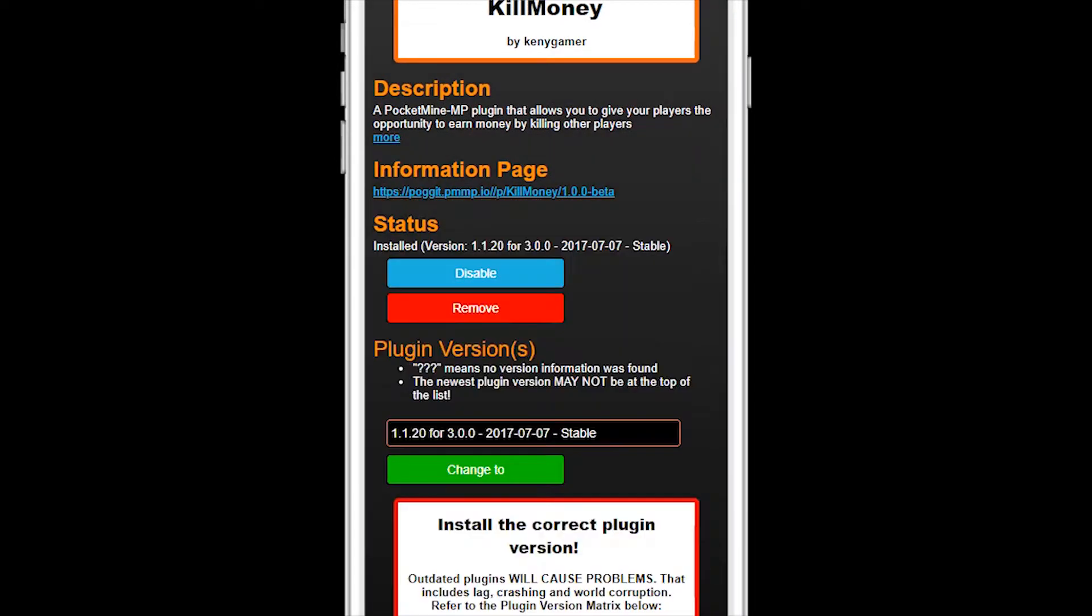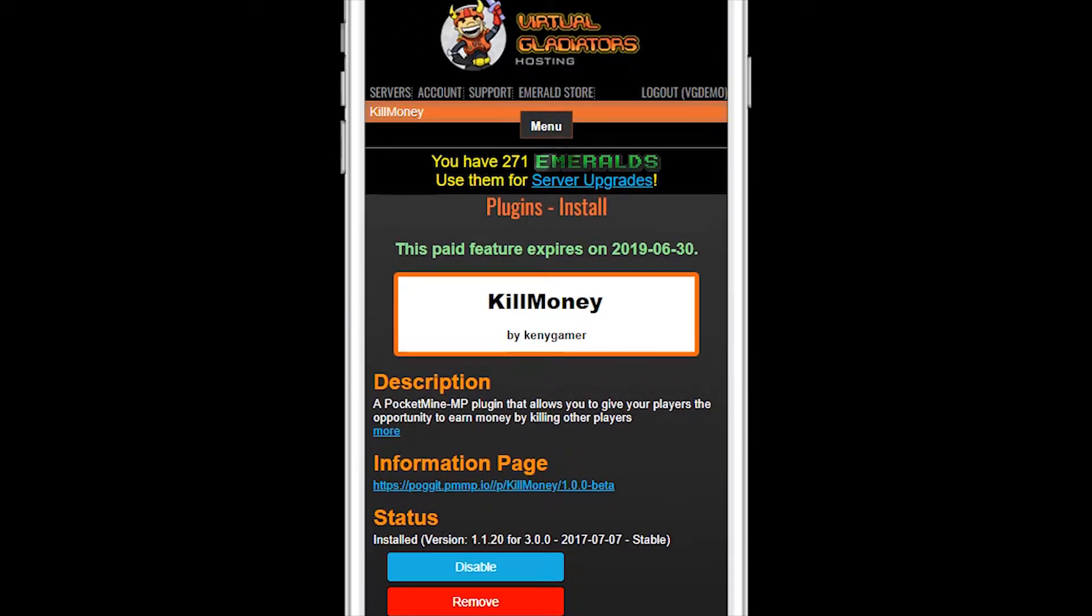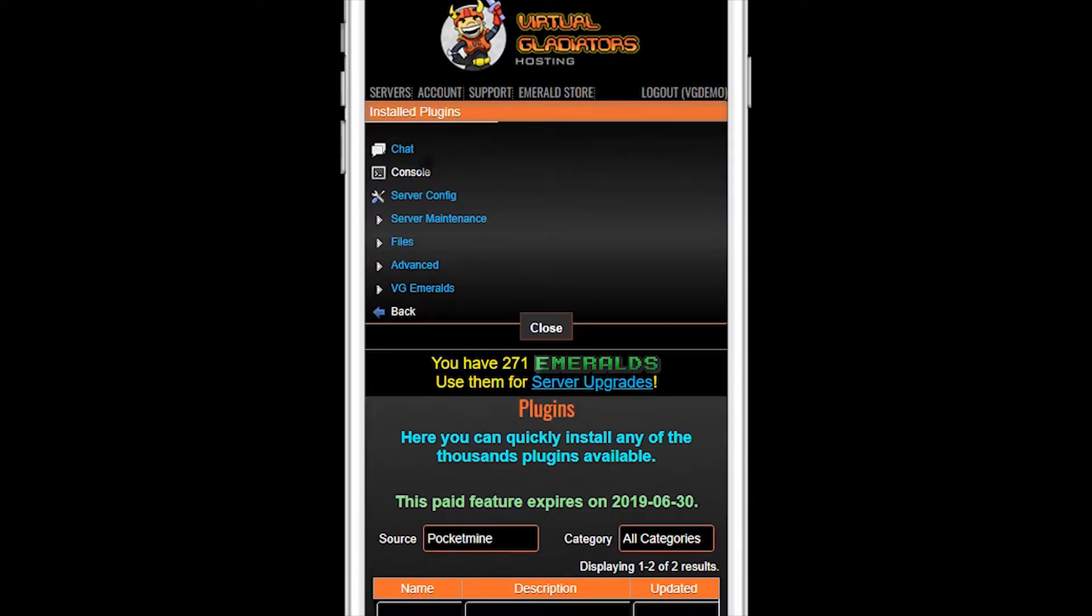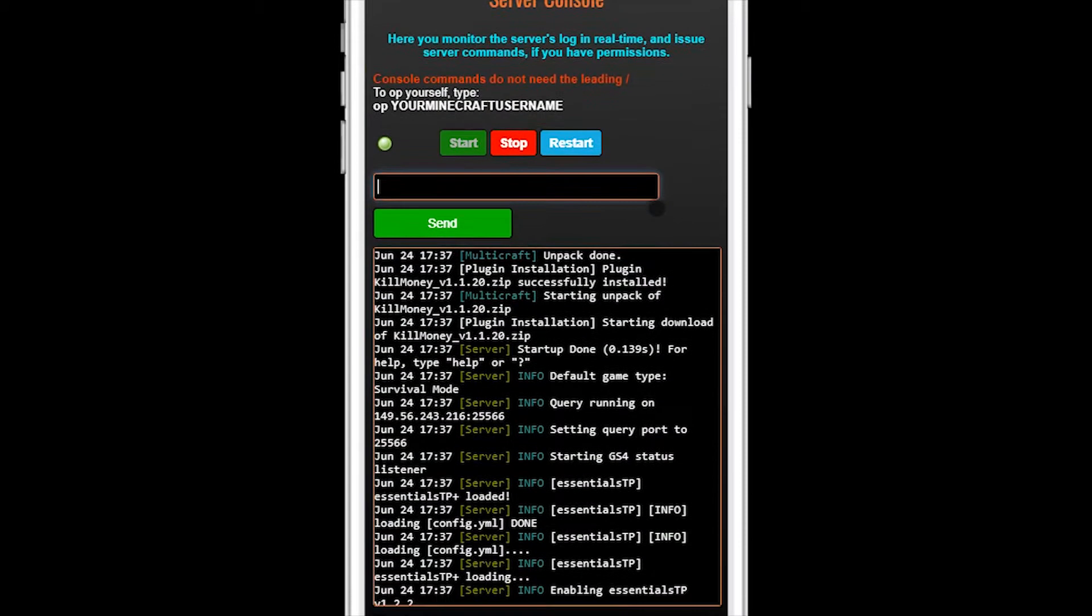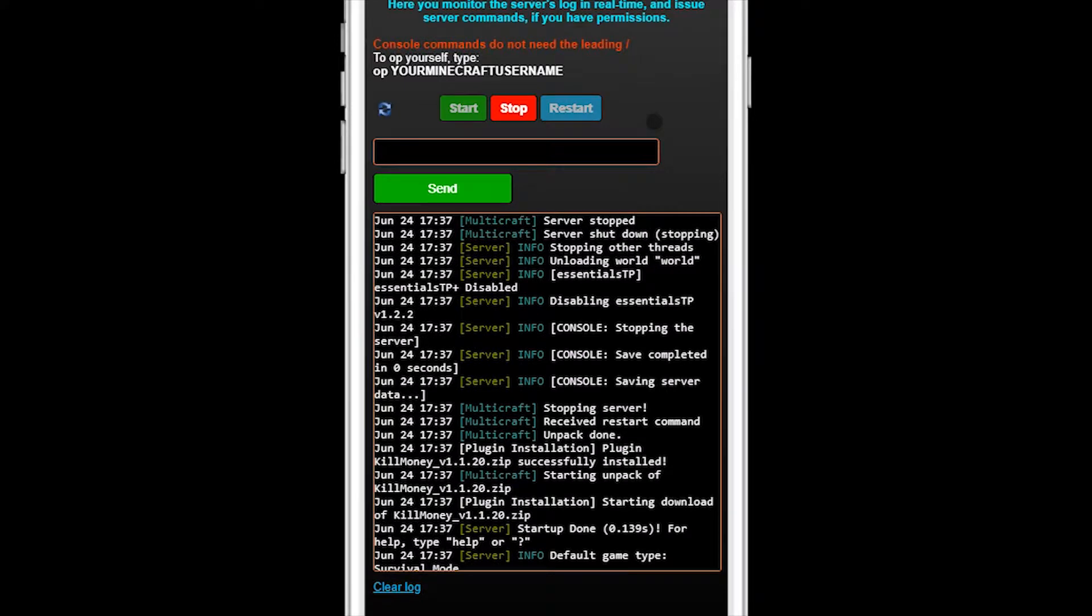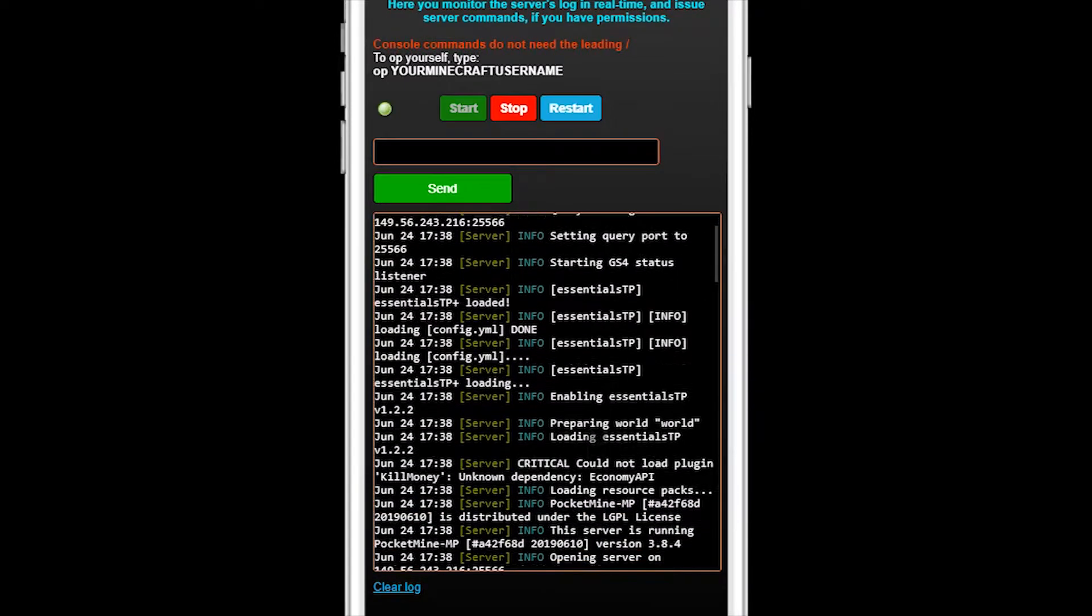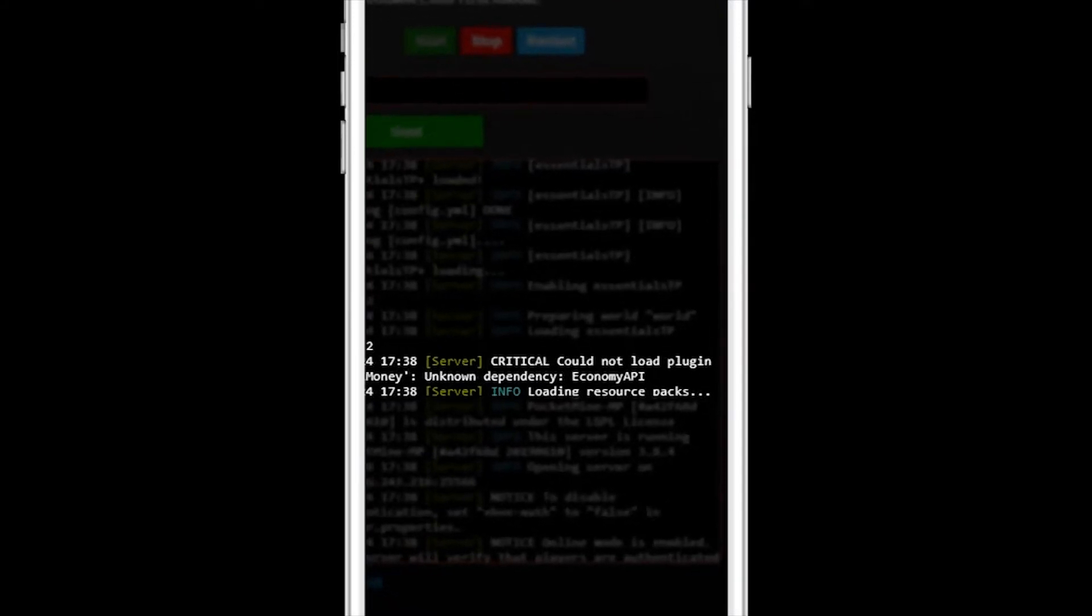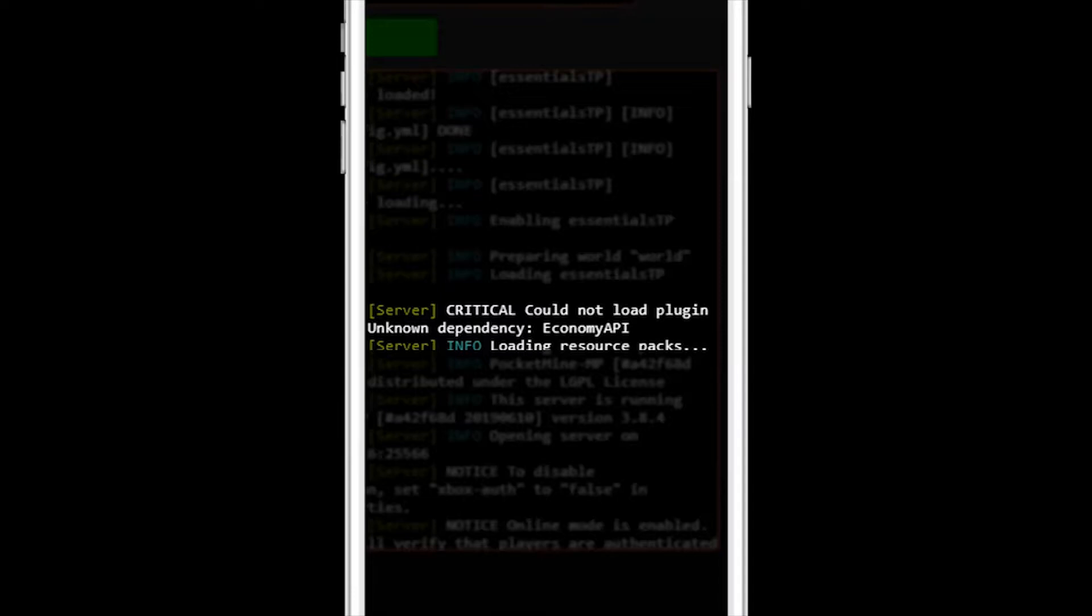Go to your server console. Restart the server. And then look for any errors or warnings. What happened here? The console shows that the plugin didn't load because of an unknown dependency. What the heck does that mean? A dependency is something this plugin depends on being installed or it can't work properly.